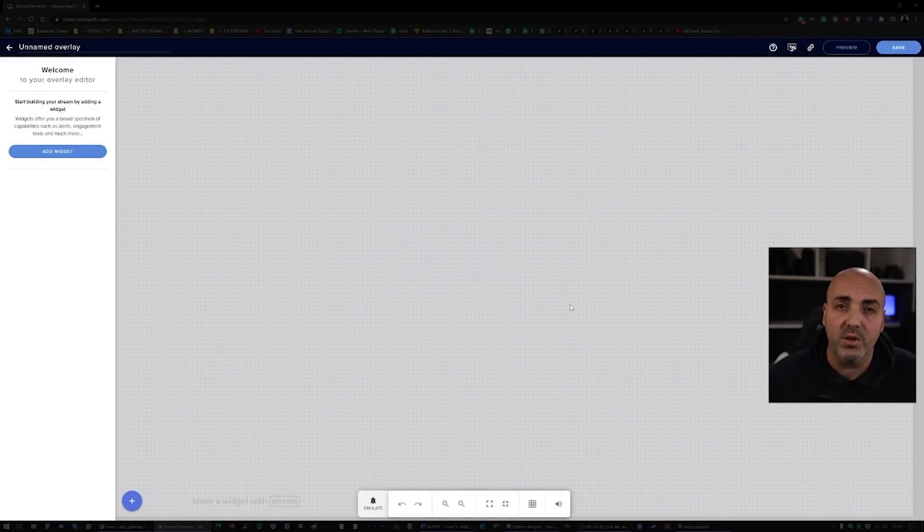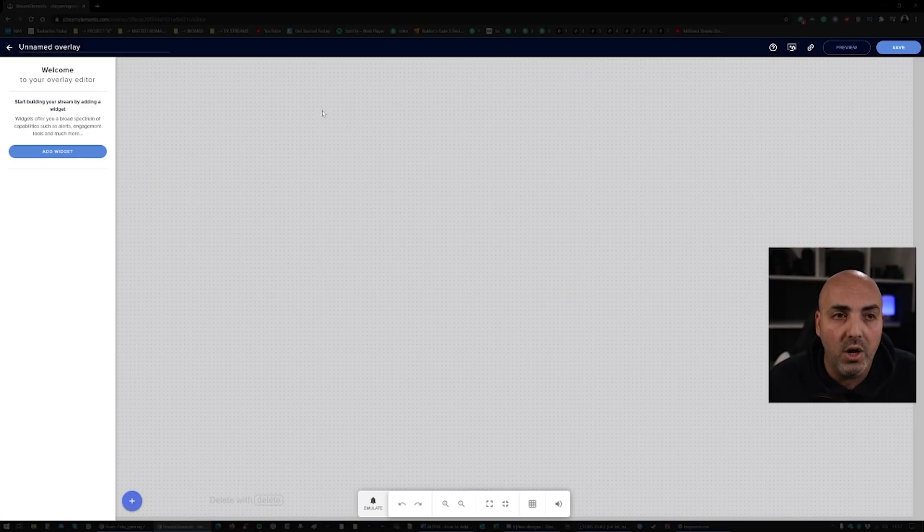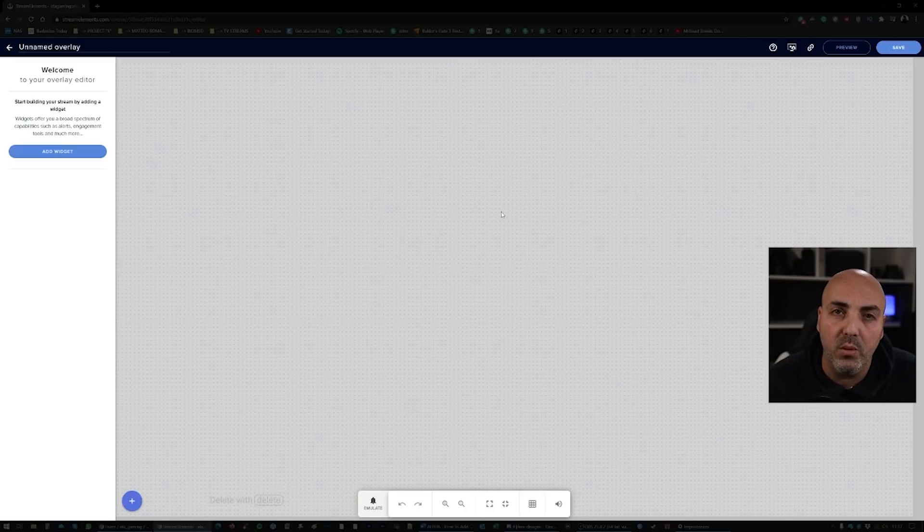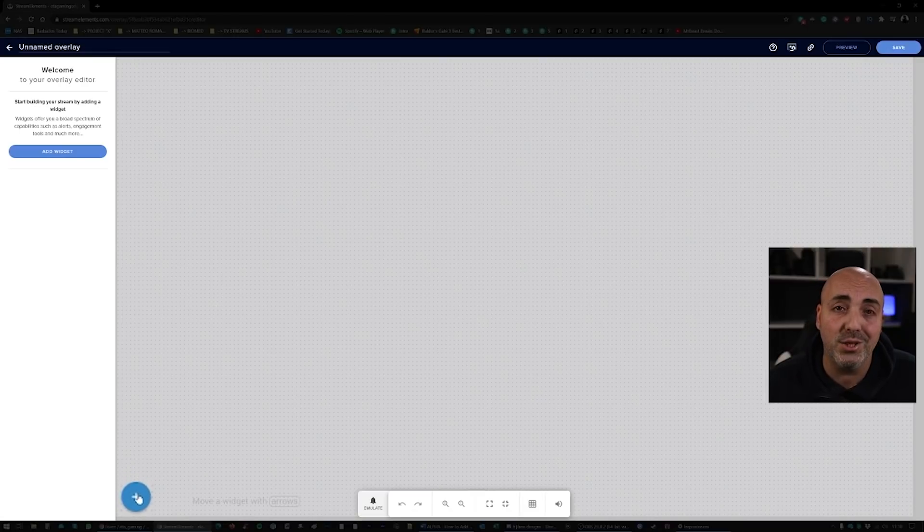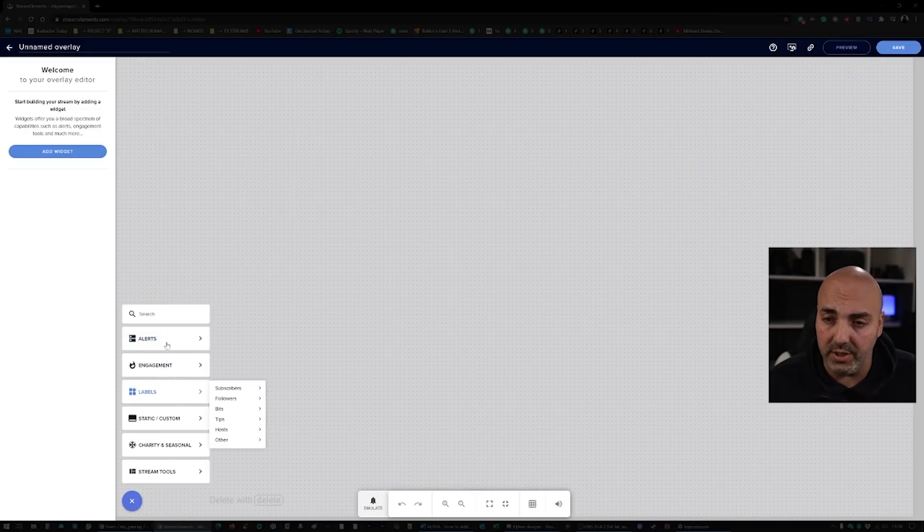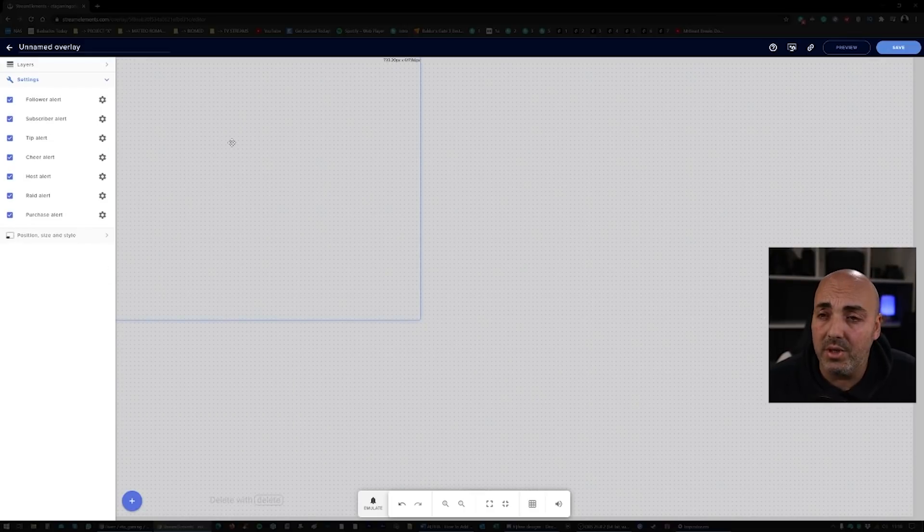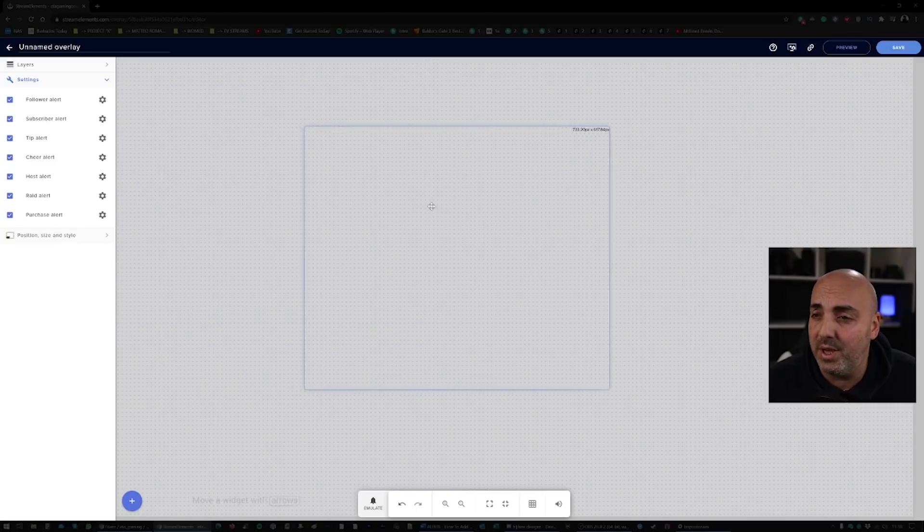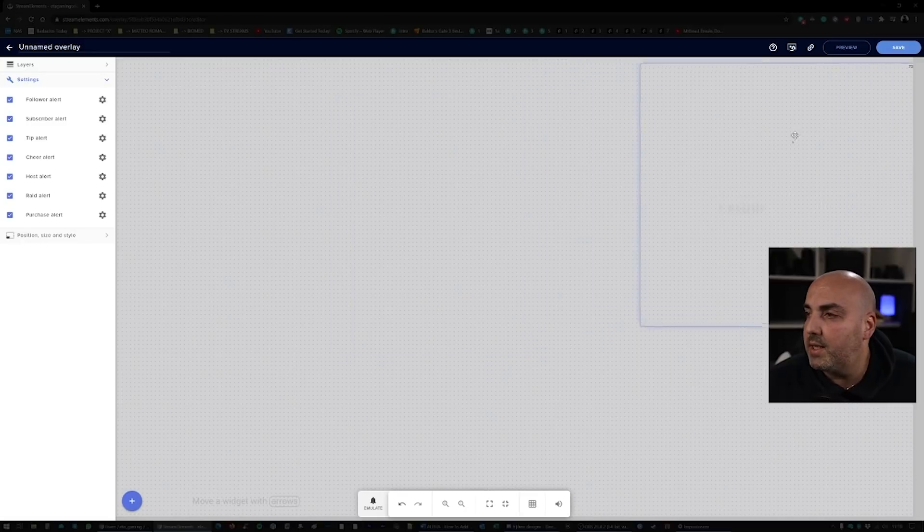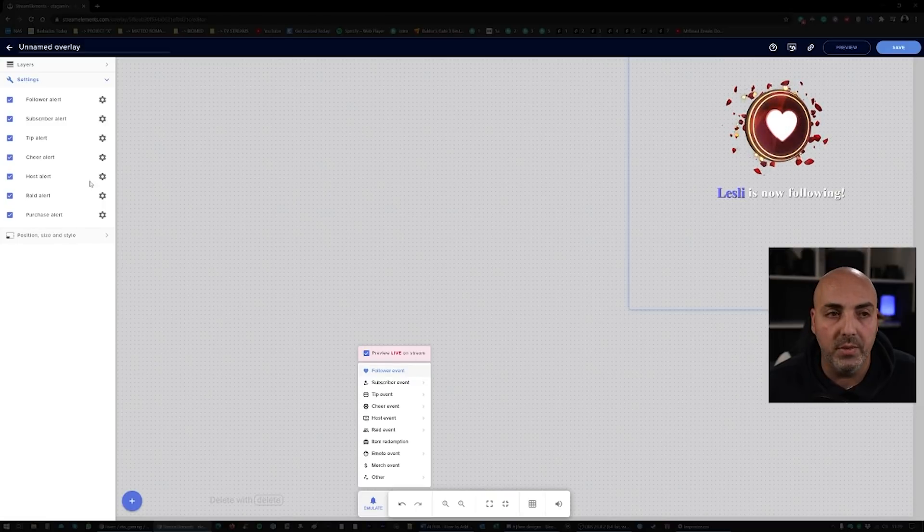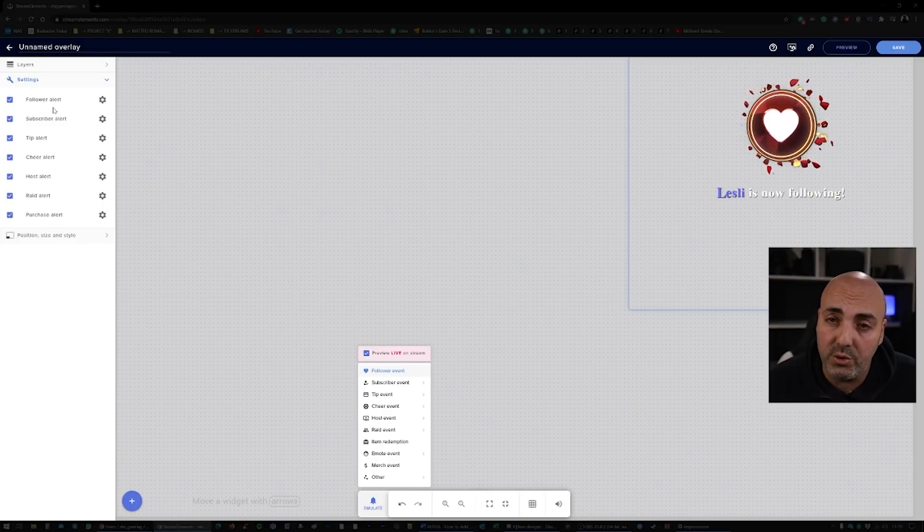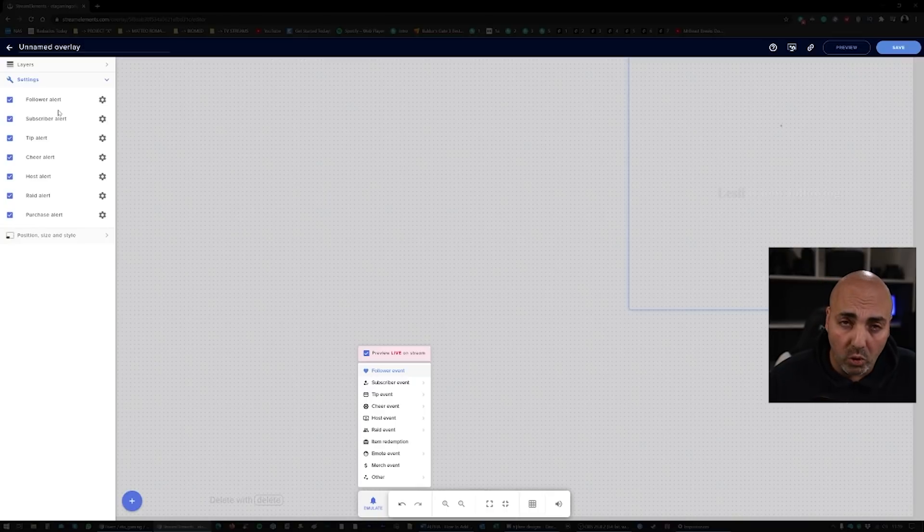This is what Stream Elements is all about, and this is how it's so easy to use. All this area right here is a blank canvas that is actually what the viewer will see when you stream. To start, we push the plus button and this will let us add a widget. We're gonna put an alert box. This box is basically the space where the alerts will happen. You can move it anywhere you want. Let's say we wanna put it over my face. Inside here you have all the settings and you can choose what alert you want to show on this layer.